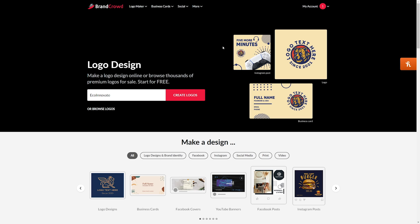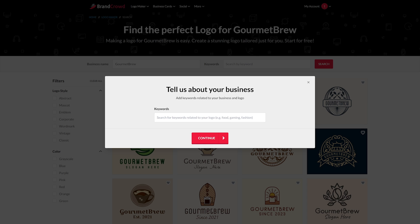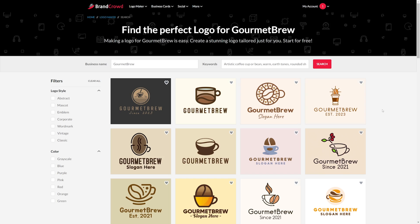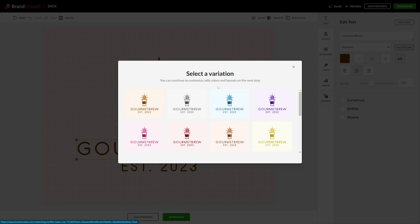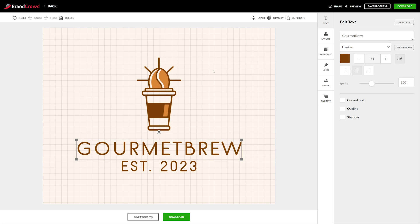This next site is called BrandCrowd, and again this is a very similar process — so we'll speed through it. We've got our company name, then it asks for some keywords. I'm just going to copy and paste what we had earlier. And there we go — that was a two-step process. I think these look amazing, and I actually really like this one up here. I'll click on it, choose a variation, and then we have our editor. Edit it, hit download, which takes you to a pay page, and you're good to go.